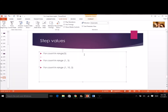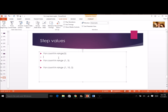Now let's do some practice and see what values 'count' will actually take. For 'count in range(5)', there's no starting value specified, so it starts at zero and goes to one, two, three, four. It will not include five — it never includes the last value. So count will be zero, one, two, three, four.